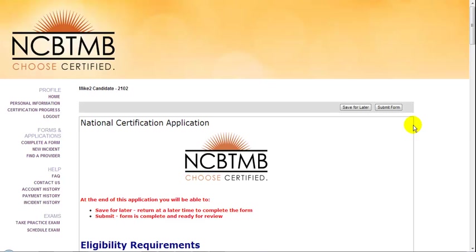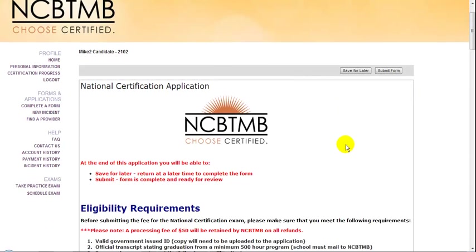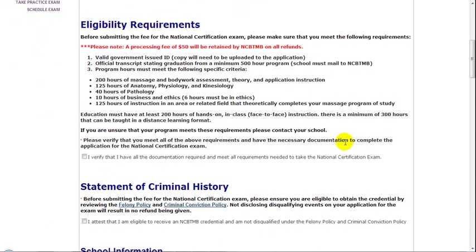Once you have selected National Certification Application from the list of forms on the Complete a Form screen, this is the first screen that you'll see. First, scroll down and review all the information in the Eligibility Requirements section. Once you're sure that you have completed all the requirements and have the documentation necessary to support this fact, go ahead and check off this box to verify that you have met these requirements.